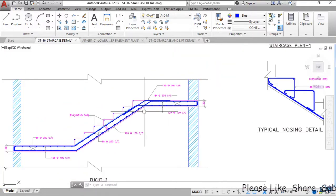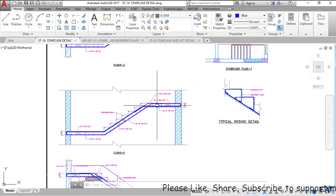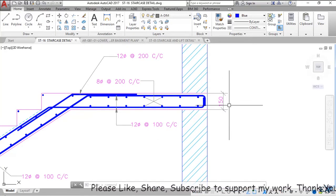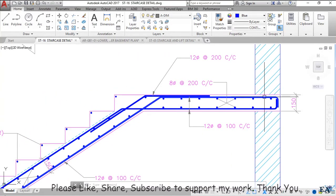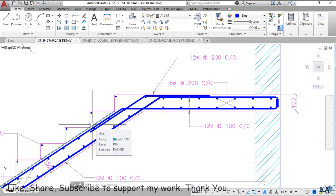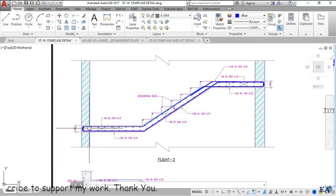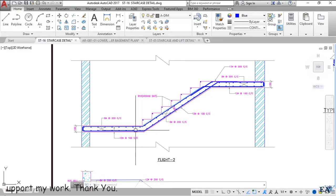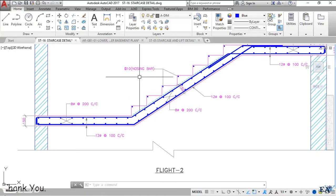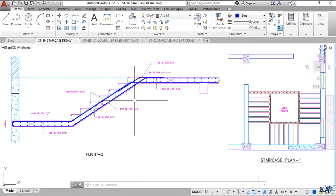The second flight is very similar to the first flight. The upper landing — the landing at that position — shows the landing slab going into the wall with a thickness of 150 mm. Similar to the first flight, the upper bar becomes the bottom bar at the waist slab, and the top and bottom bars at the landing slab become the top bar at the waist slab. There is also a bar at the scissor position, and nosing bars of 10 mm diameter. The third flight is similar to the second flight with the same structural configuration.